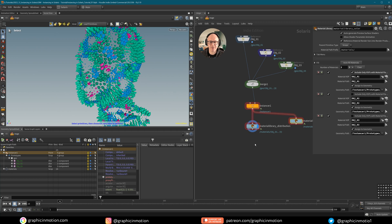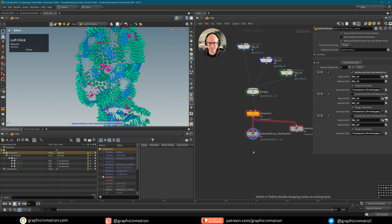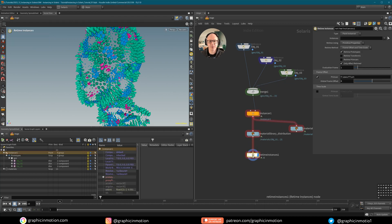Now let's take a look at how we can retime instances. There is actually a retime instances node, so let's add this in. The first thing to mention is that this really only works with USDs that are saved to disk. There is an option to use a cache and it should work — it actually does in a viewport — but I could not get it to render correctly, so that was my problem when I did some tests.